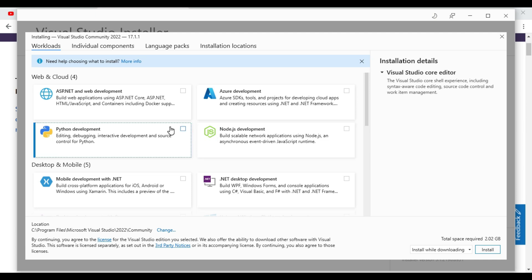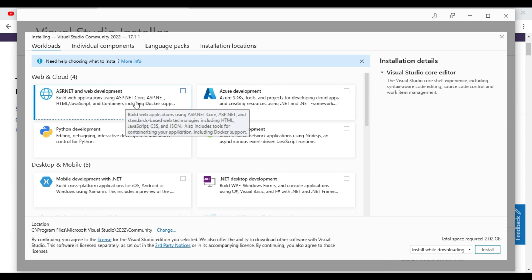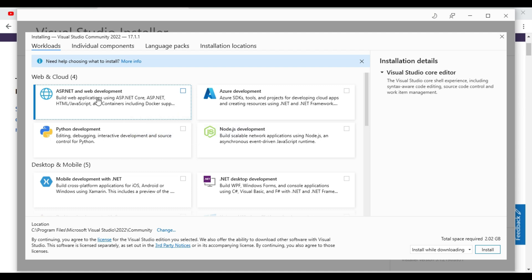After completion of download and install, we are having the packages which we will select. So here as you can see ASP.NET and web development. Here we can do the programming with C-Sharp and .NET Core.